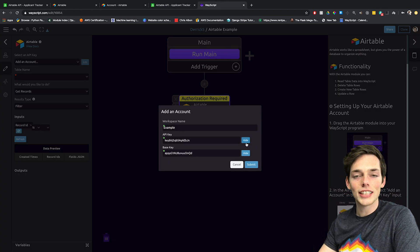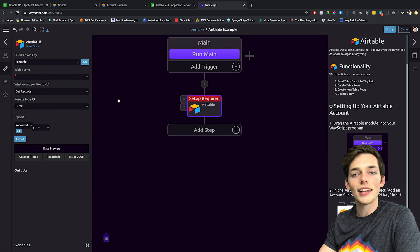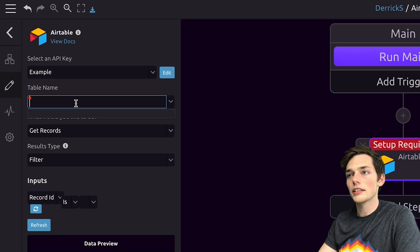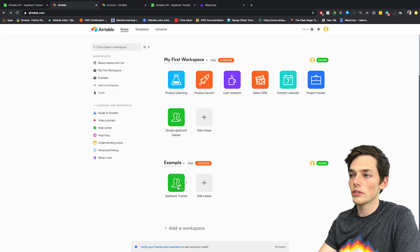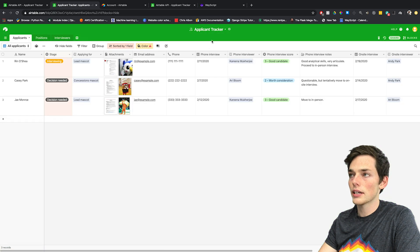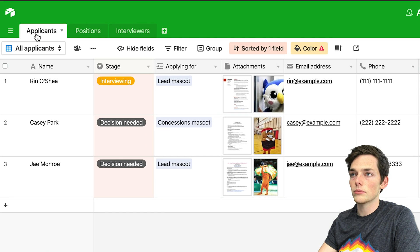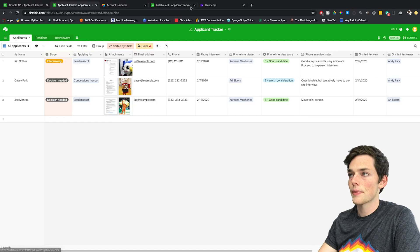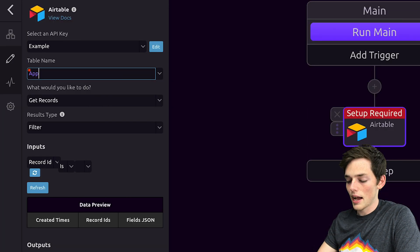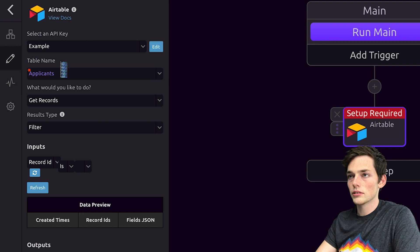Doing this will give us access to all of the tables in that database, so we'll click submit. Now we have one last step of setup: we need a table name. The table name will be located within the database, so we'll click on applicant tracker. If we wanted all of these applicants, we would use this table name. Applicants is the name of the table, so we'll click it and then click off.